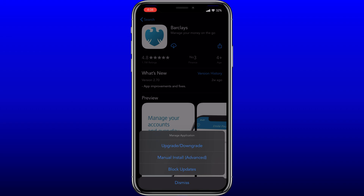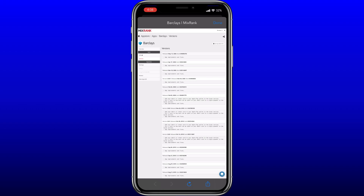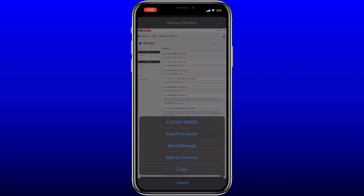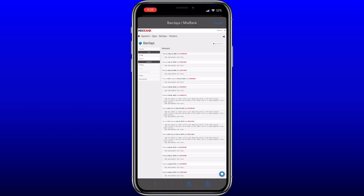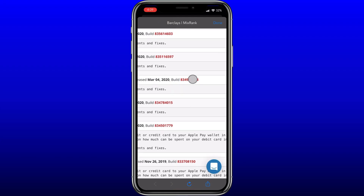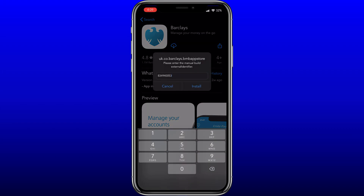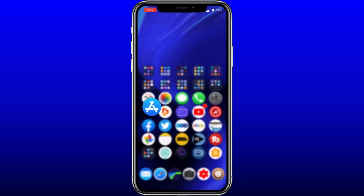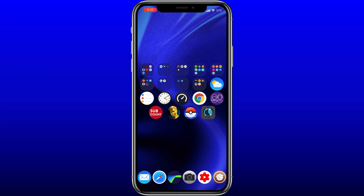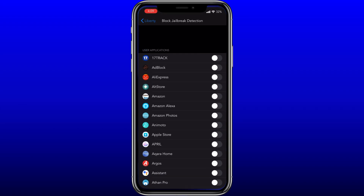Hit 'Manual Install' - that brings up a list of builds. The one we tried was the fourth one down, March 4th 2020. Hold on the build number, hit copy, then hit done. When you come back, it's automatically populated the field with the build number. Then just hit install and come out to the main page - as you can see it's installing.